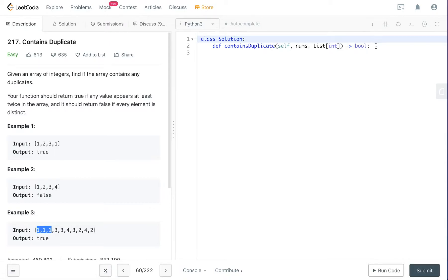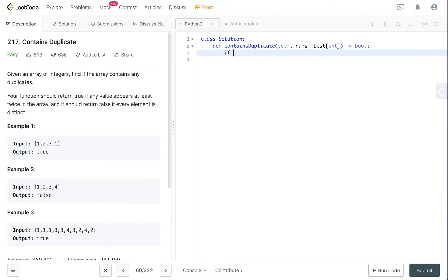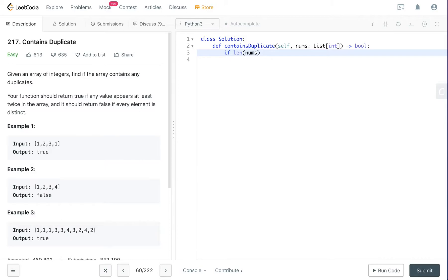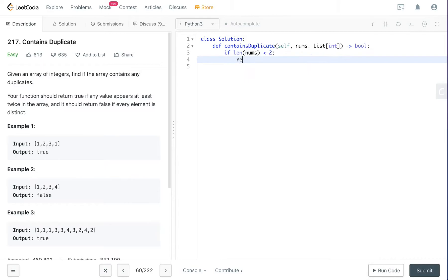But let's first check some corner cases. If it is an empty list, it should return false because there are no elements, so how can it have duplicates, right? If there's only one element, there can't be duplicates. So if len of nums is less than two, return false.